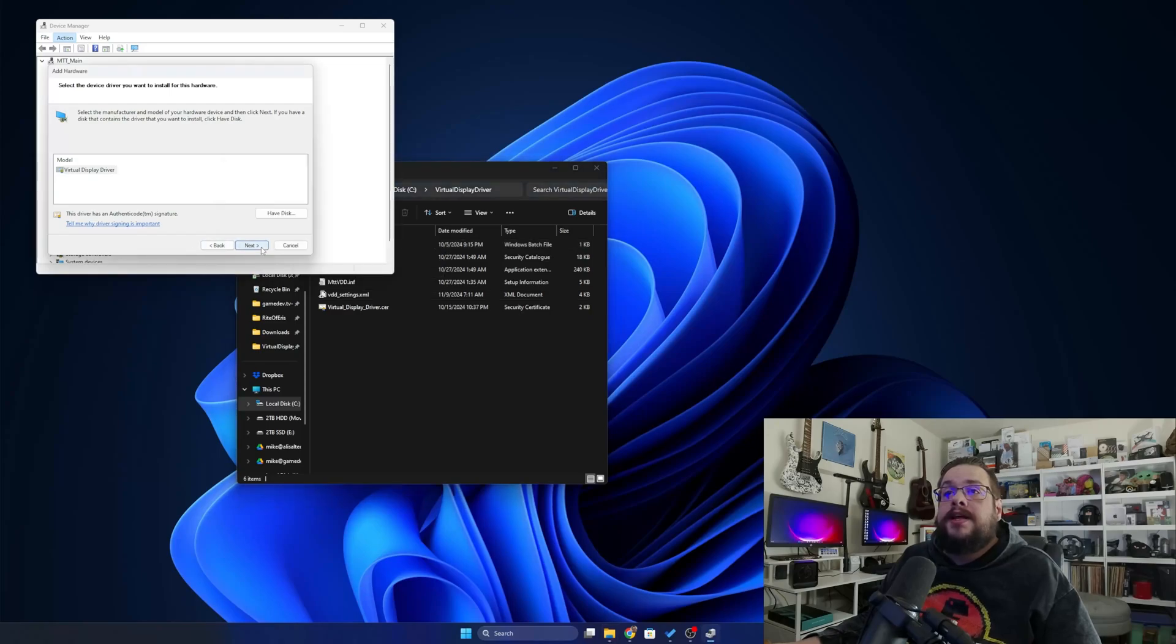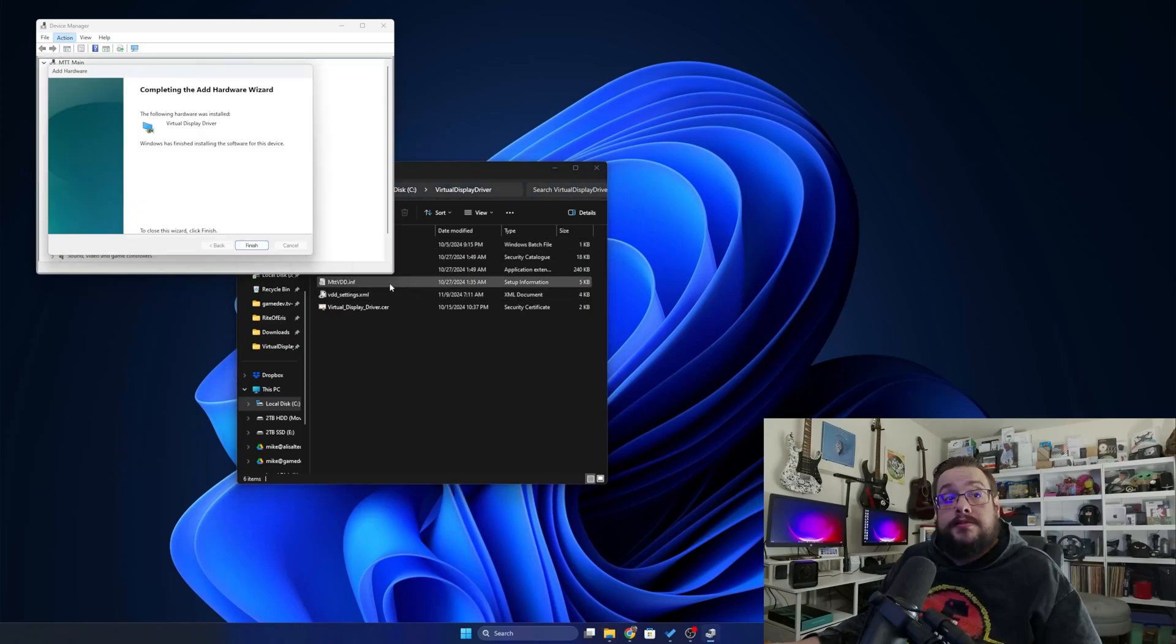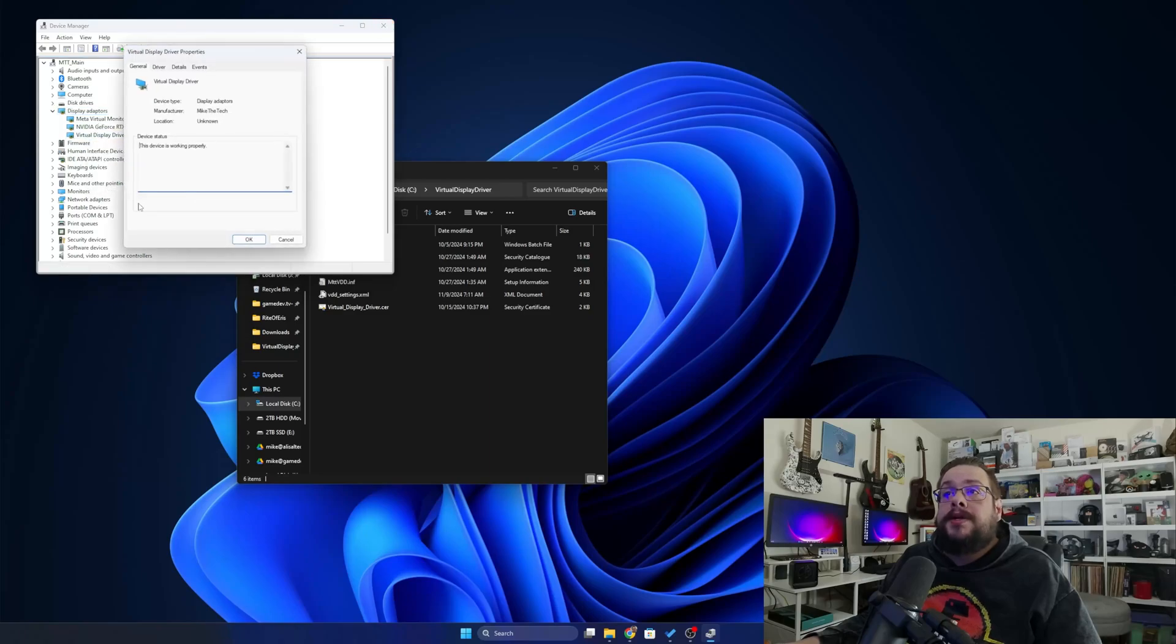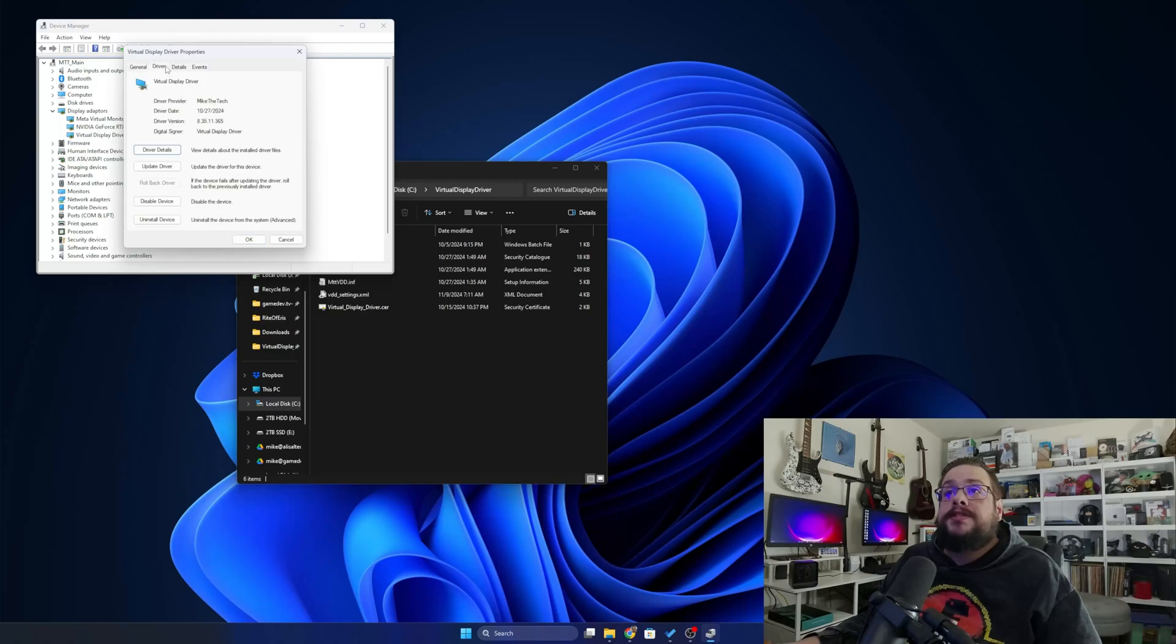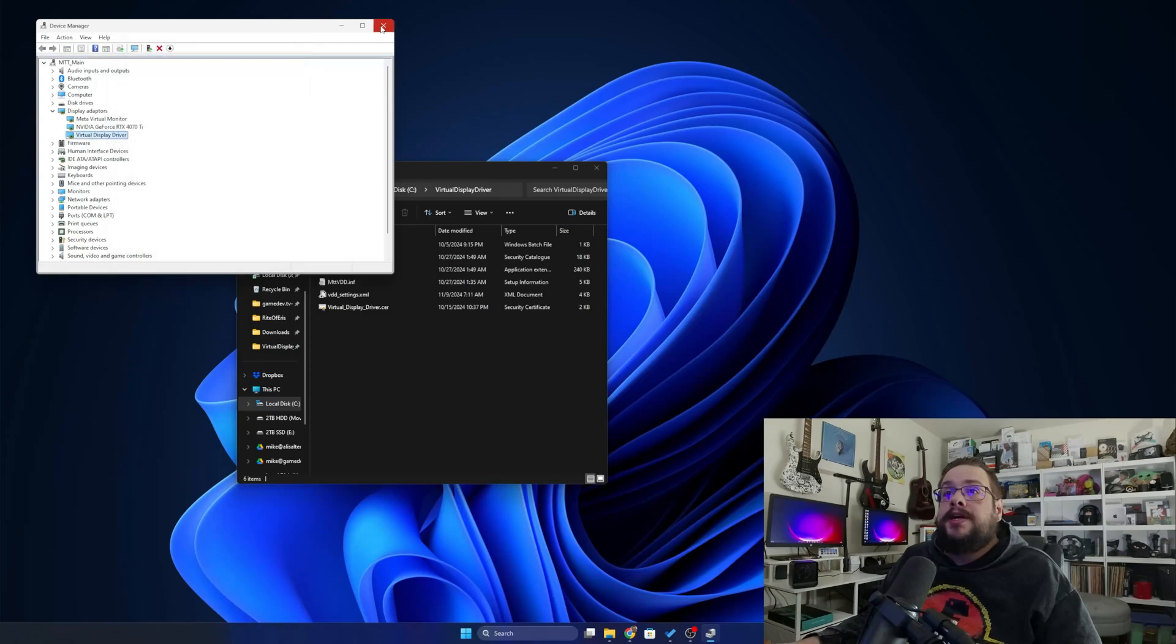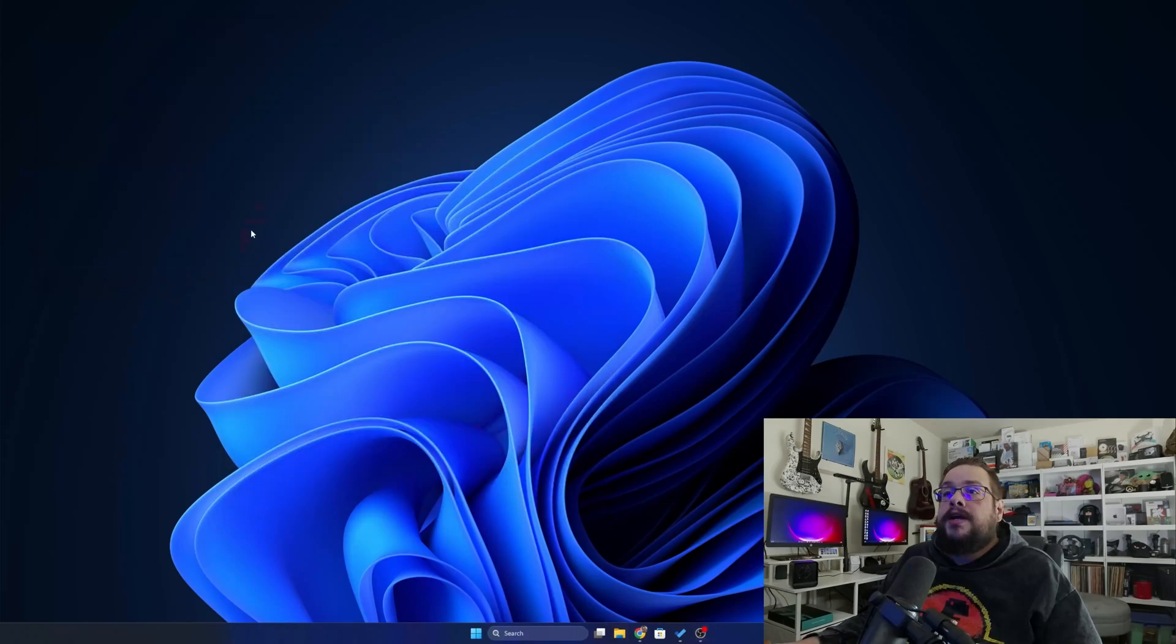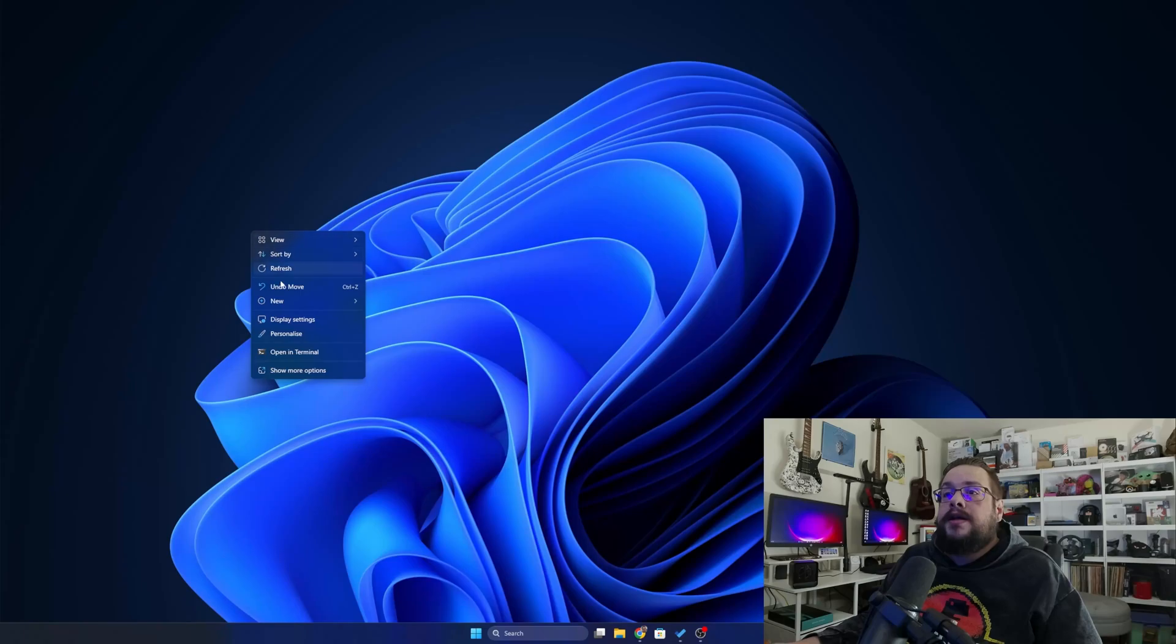And then hit Next. The screen will refresh and you'll have a new driver here called Virtual Display Driver. If we right-click and go to Properties, you can see that is the Mike the Tech Virtual Display Driver with all the relevant information including the driver date. And we can go ahead and close this.